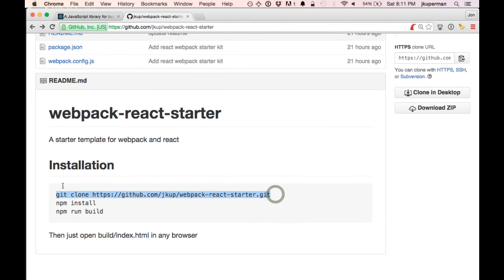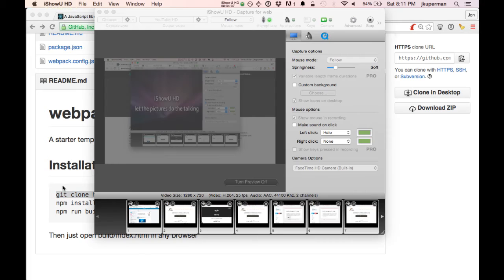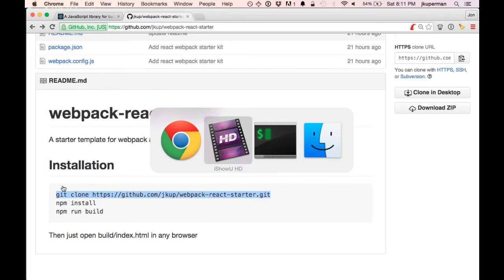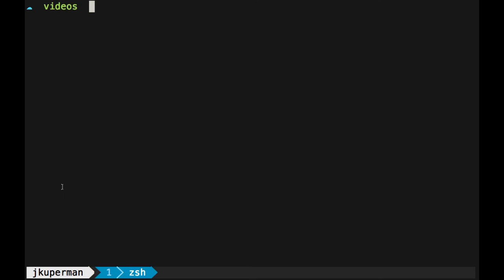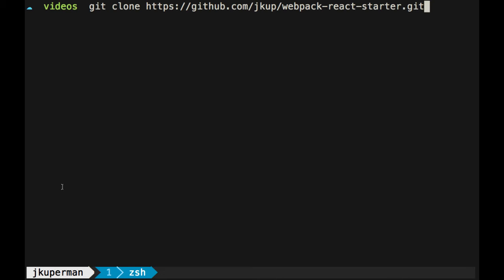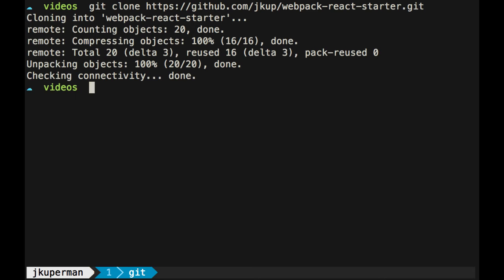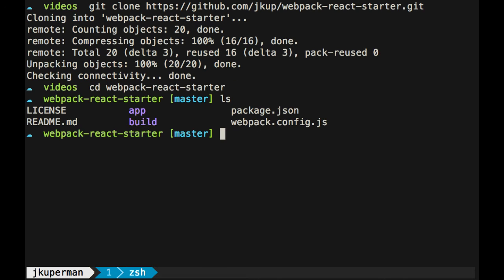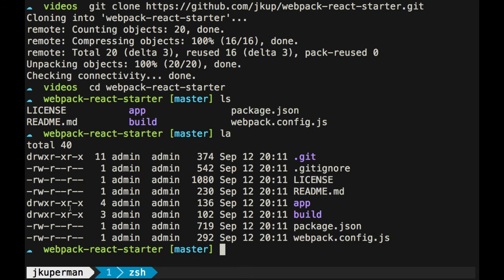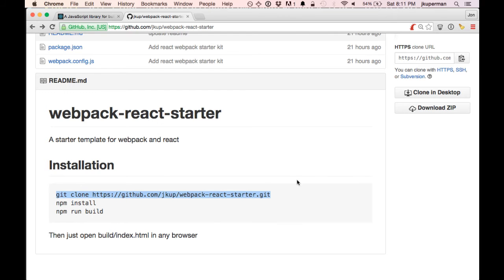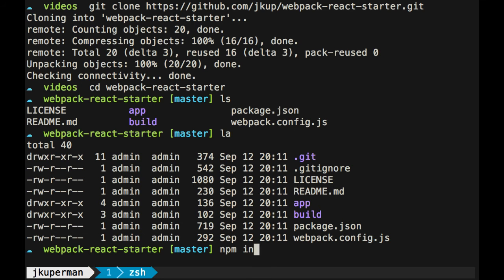If you just go anywhere in your terminal and git clone my jkup/webpack-react-starter package, it'll make a new folder here. We can cd into it. We can see just like we saw in GitHub, the app folder, the build folder, all that stuff. And then back to the instructions, we do an npm install.